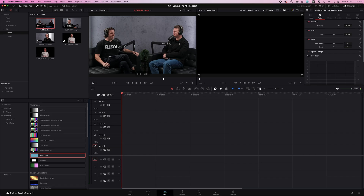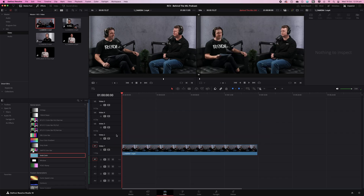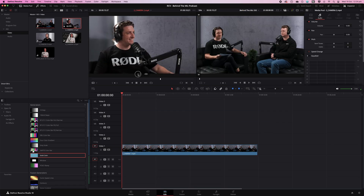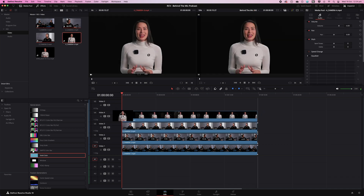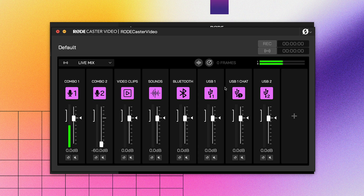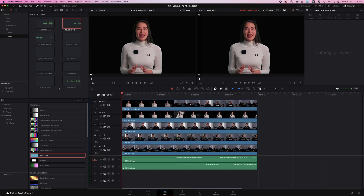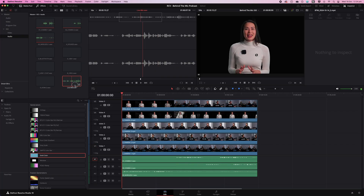Alternatively, you can use something called isolated recording, also known as ISO recording. This means you'll end up with individual video files for each of your cameras. You can pair ISO video recording with the RODECaster video's multi-track audio to have complete control over all your video and audio sources independently.